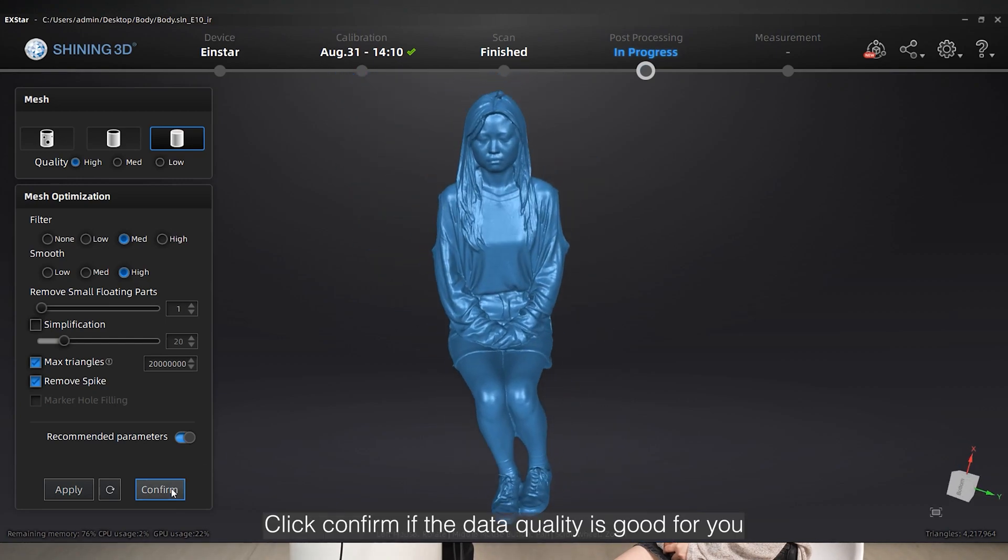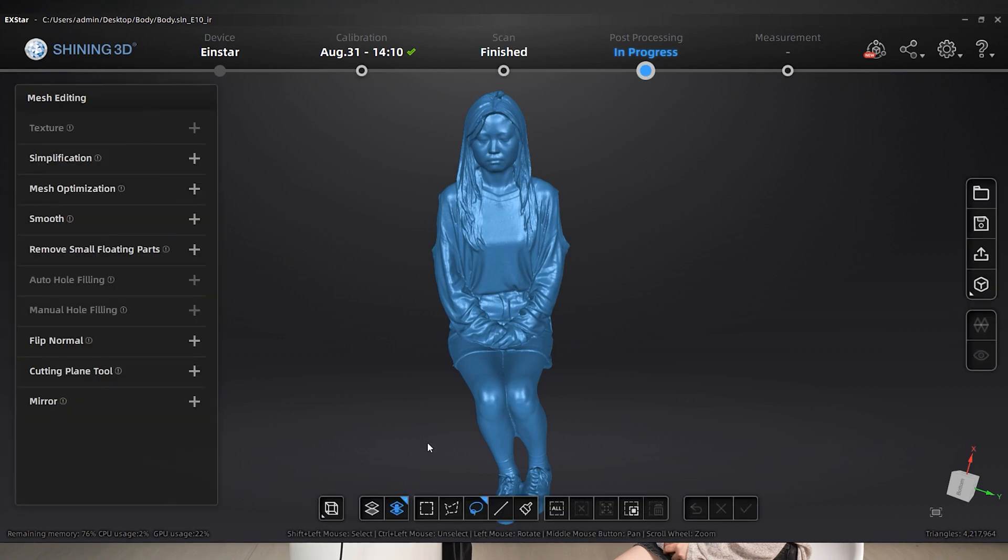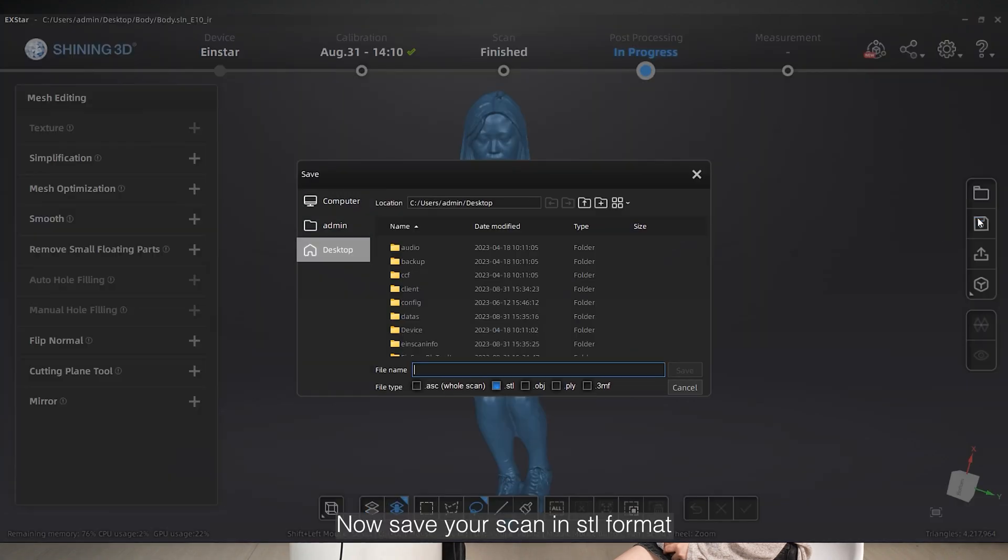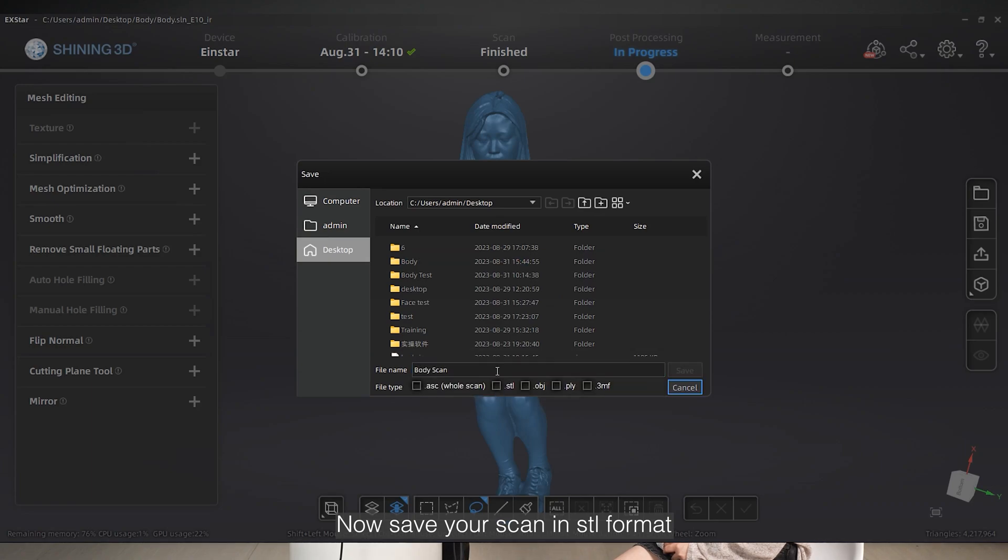Click Confirm if the data quality is good for you. Now save your scan in STL format.